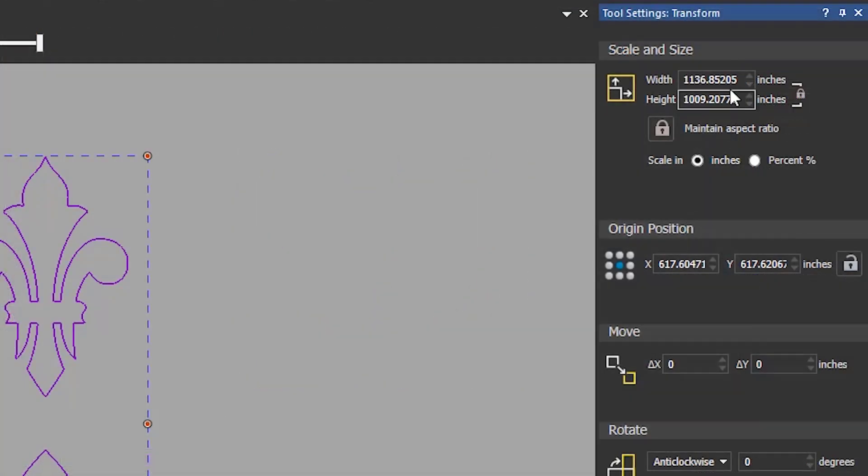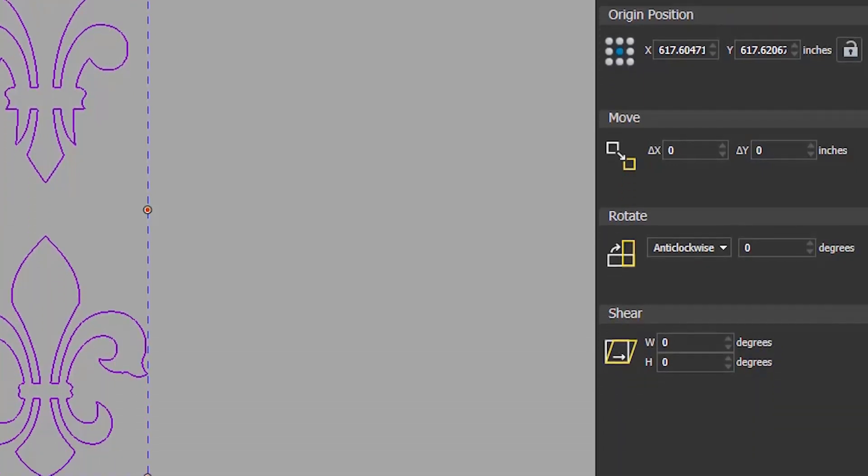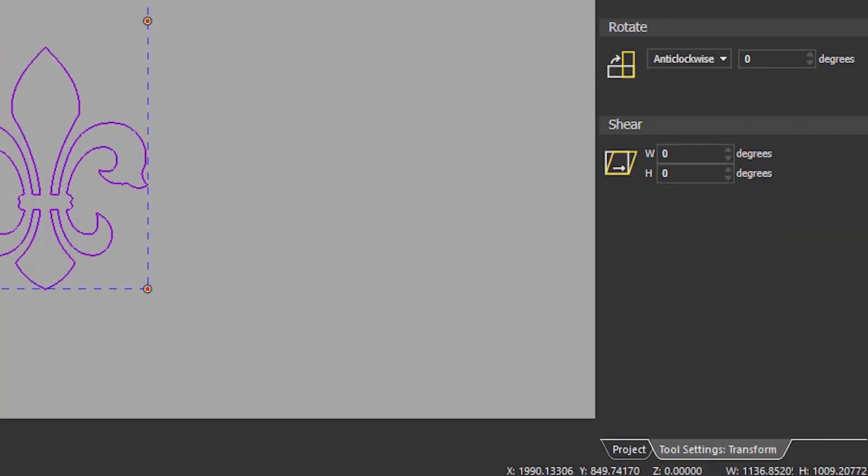When the dialog opens you can see the size of the selected vectors. These are over 1000 inches. You can also see this if you look at the bottom right of the interface when an object is selected.